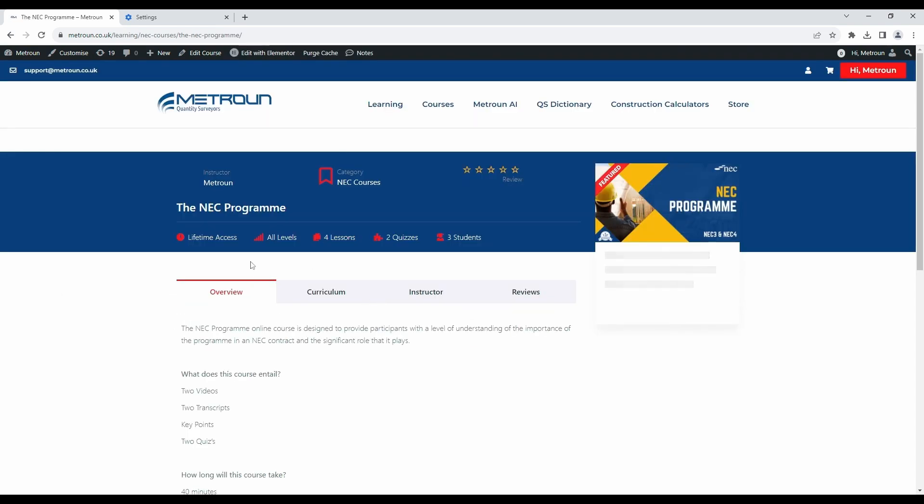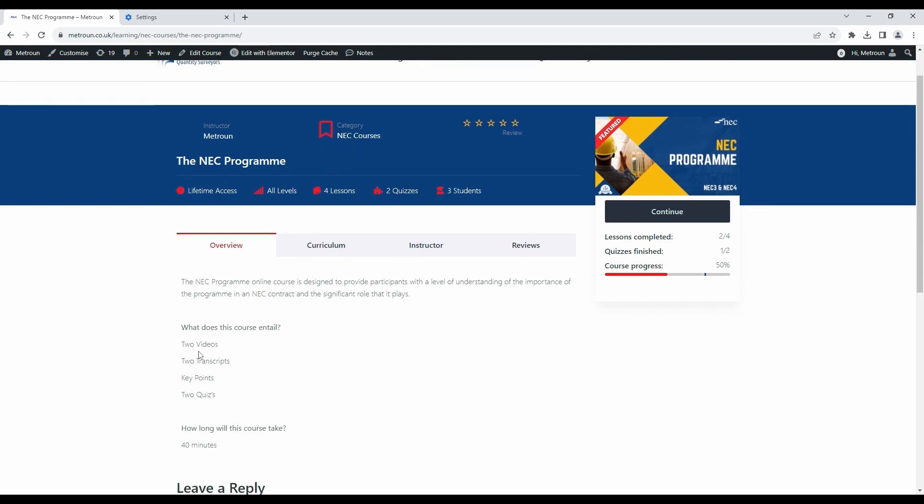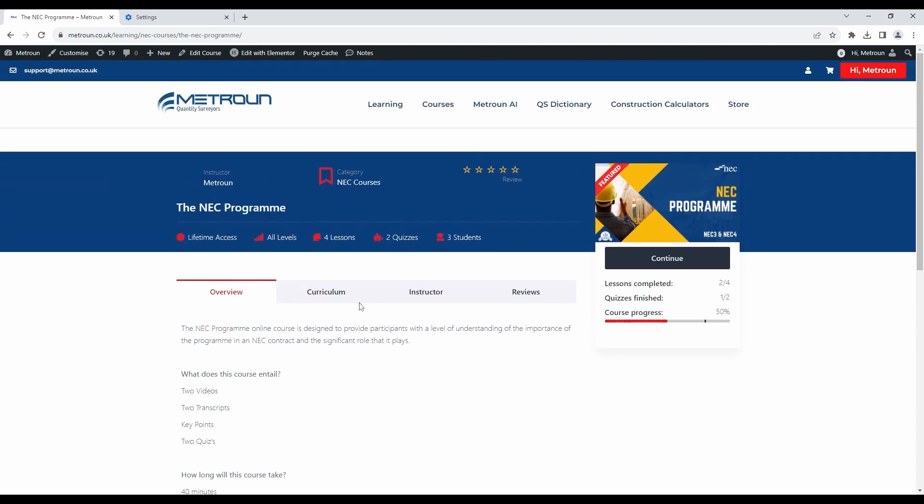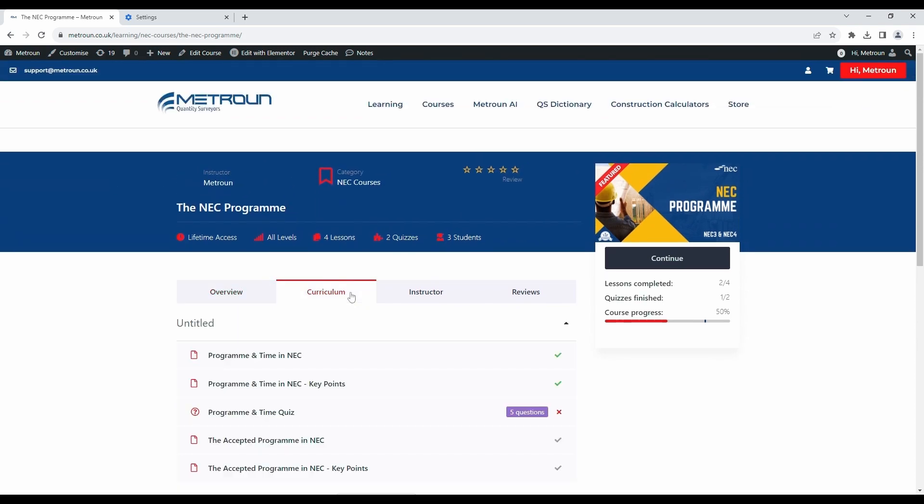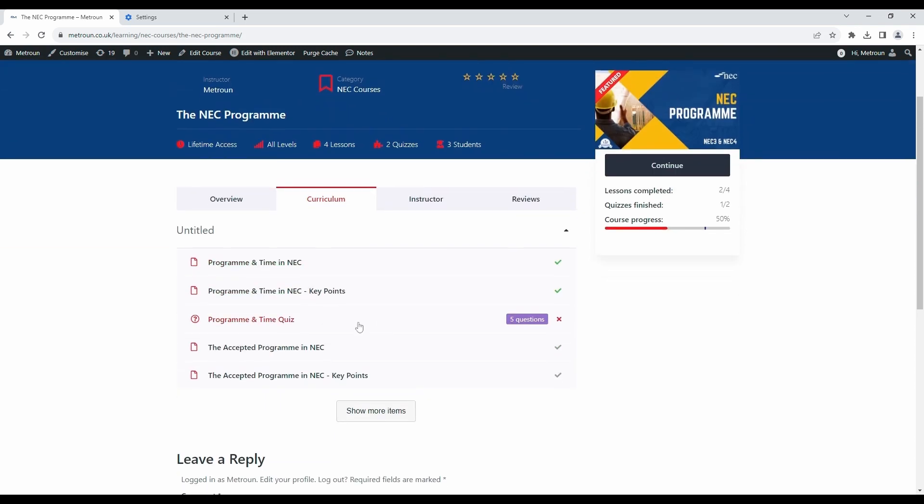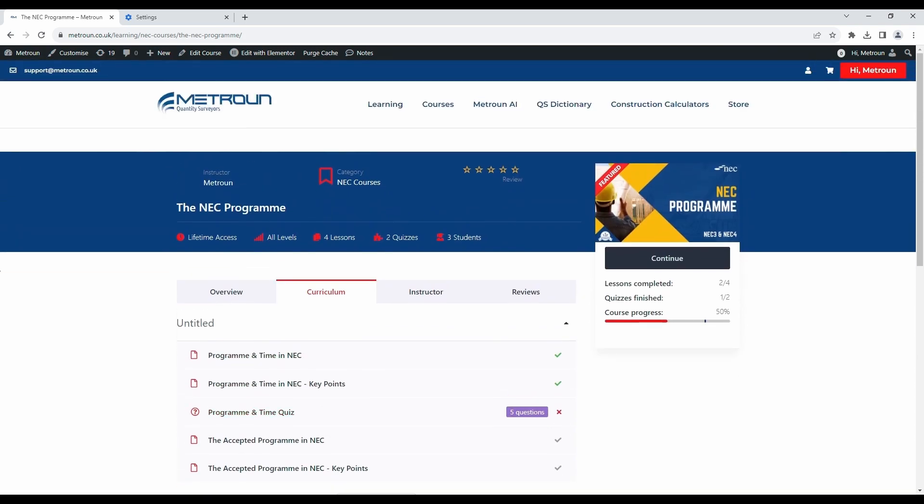And a QS dictionary containing all the terms and definitions you need to know as a QS. Each course contains a video, transcript, key points, assessment and personalized certificate upon completion of each course. Find out more on matrone.co.uk. Link in the description below.